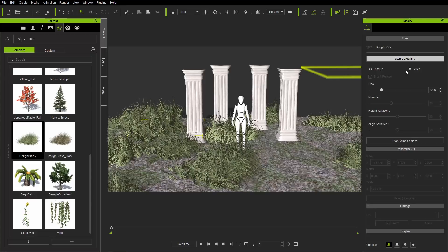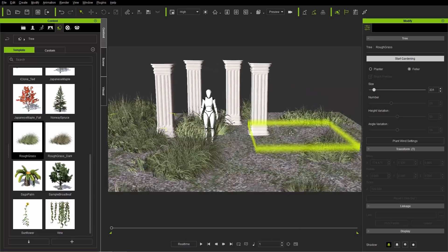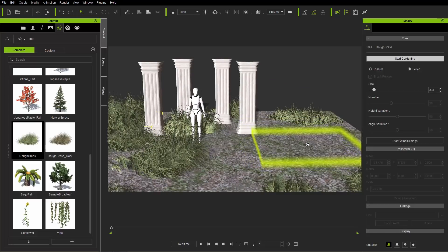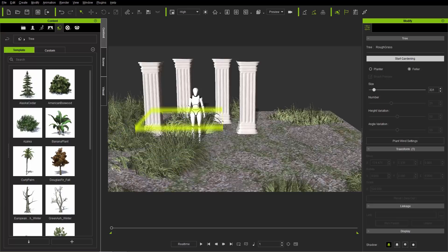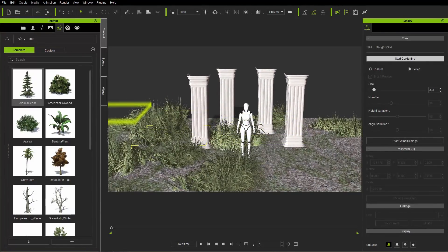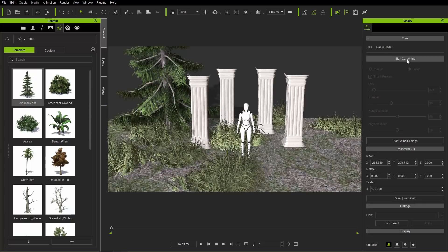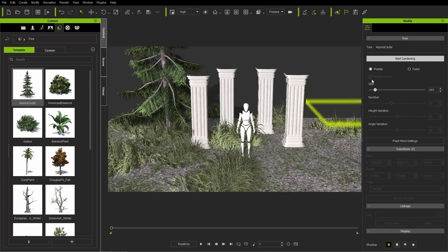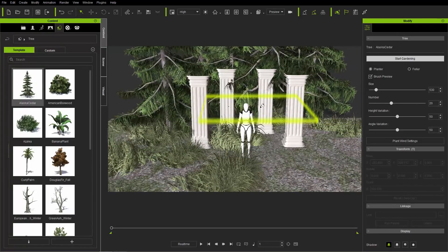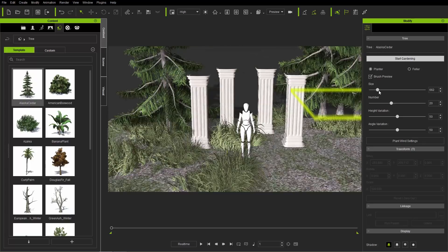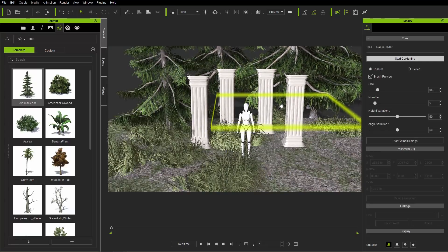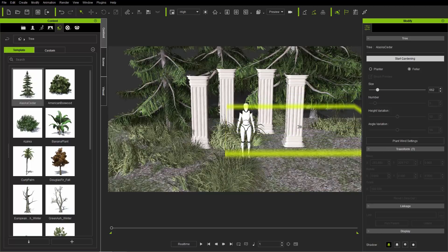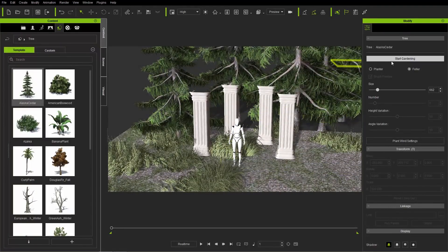Right-click to stop gardening, then click Stop Gardening up top. If you want to cut certain patches, use the feller tool — make sure it's set to feller, not planter — change the brush size, and click to remove patches of grass. The same gardening system applies for trees. I'll grab some Alaskan cedar trees and throw them a bit further into the background — click and drag one over, use the gardening tool set to planter, increase the brush size, decrease the number since the trees are fairly large, and scatter them behind the scene.